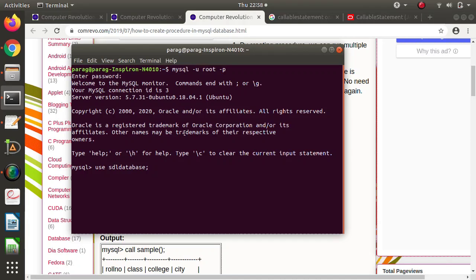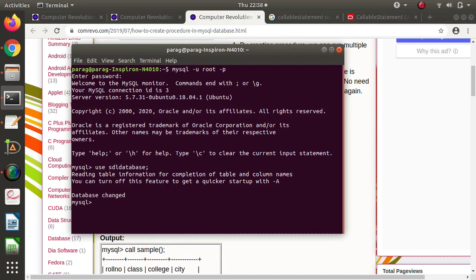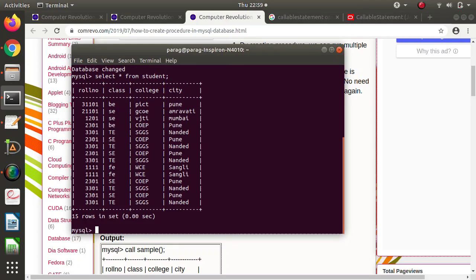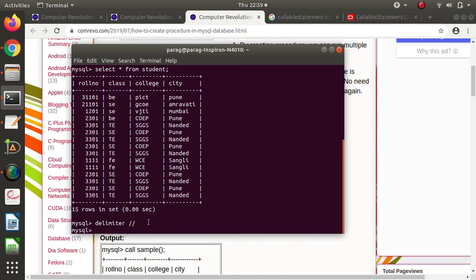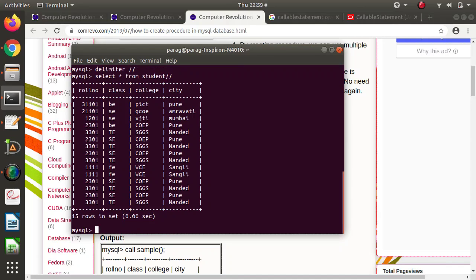By default, every SQL query is ended by a semicolon, and that is called a delimiter — semicolon is the default delimiter. Now if we want to change the delimiter, we can do so. For example, suppose I want to change it to double forward slash. The same query running again — instead of semicolon, I have changed it to two slashes, and we got the same result. This SQL query is ended by two forward slashes.